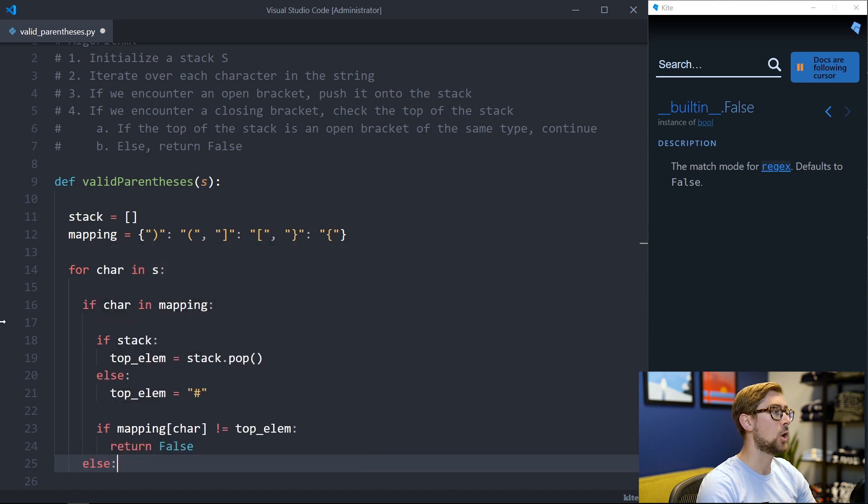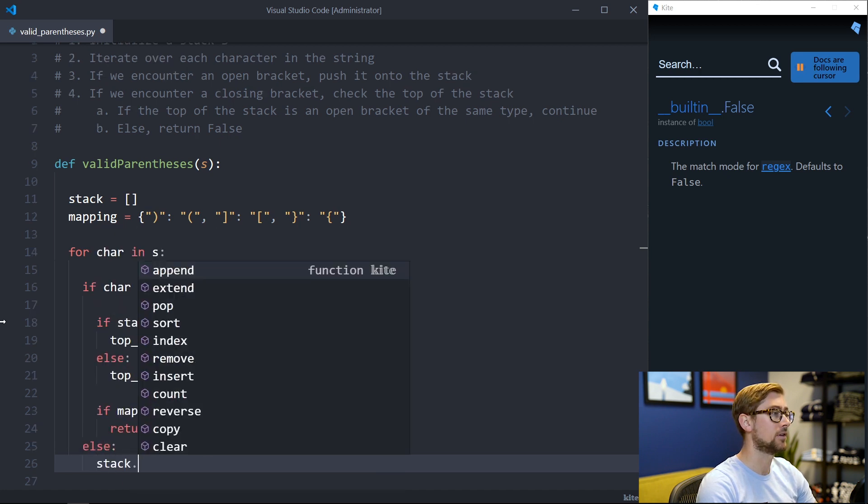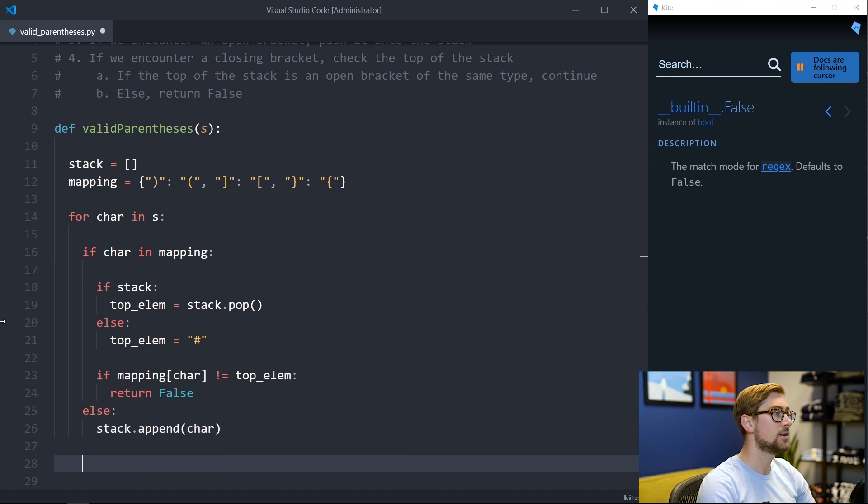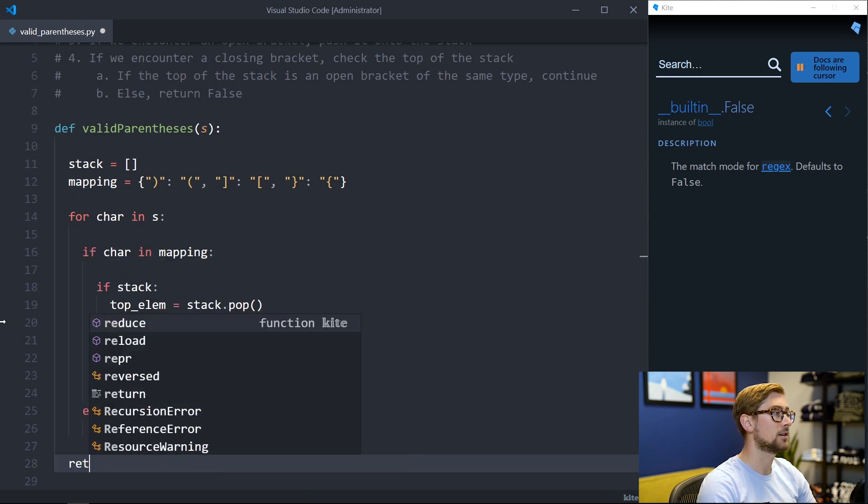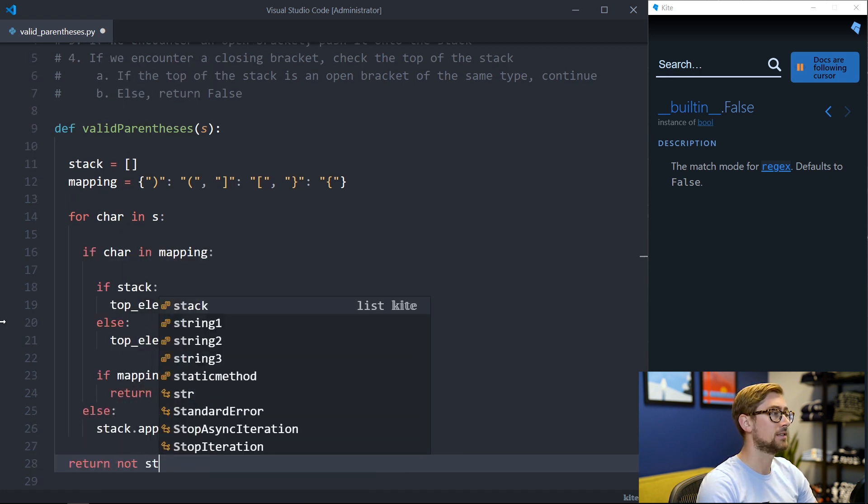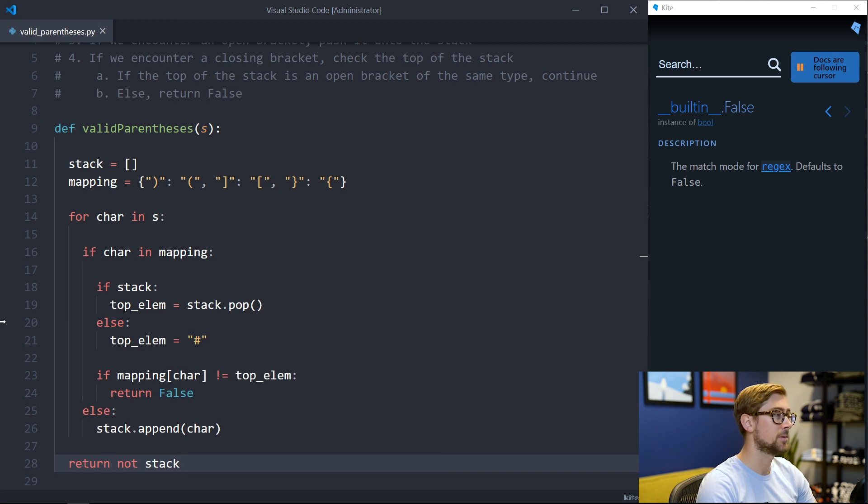When the current character is an opening bracket we can push it to the end of our list by calling append on the list. After iterating over all the characters in the string we can check if our list is empty. If it is empty then we return false and if it isn't then we return true.